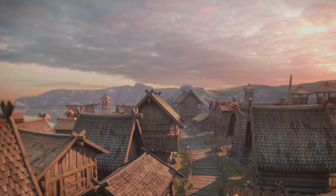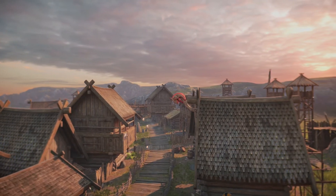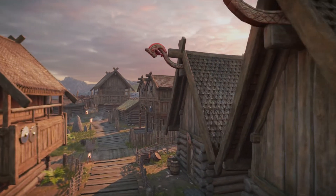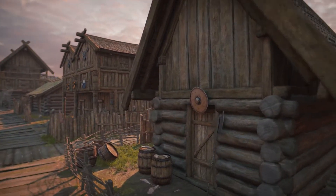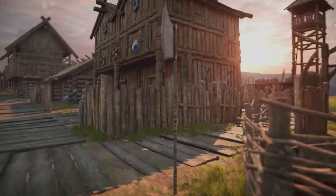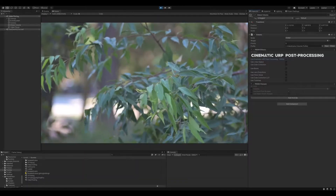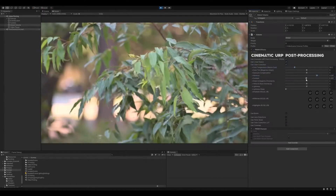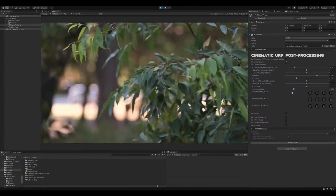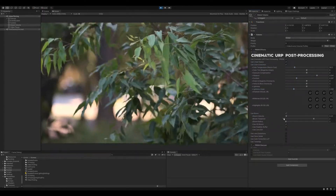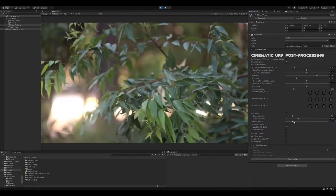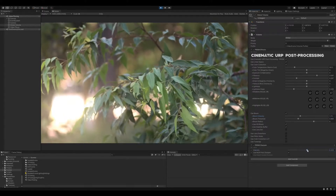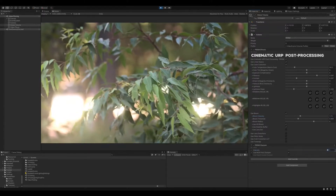CUP gives you full control of your post processing, while hiding some unnecessary features for a streamlined experience. Whether you're a technical artist who's worked with AAA pipelines in engines like Frostbite or IDTech, or you're starting to build your first game with Unity, CUP has a custom editor UI that should feel native to newcomers and professional technical artists alike.